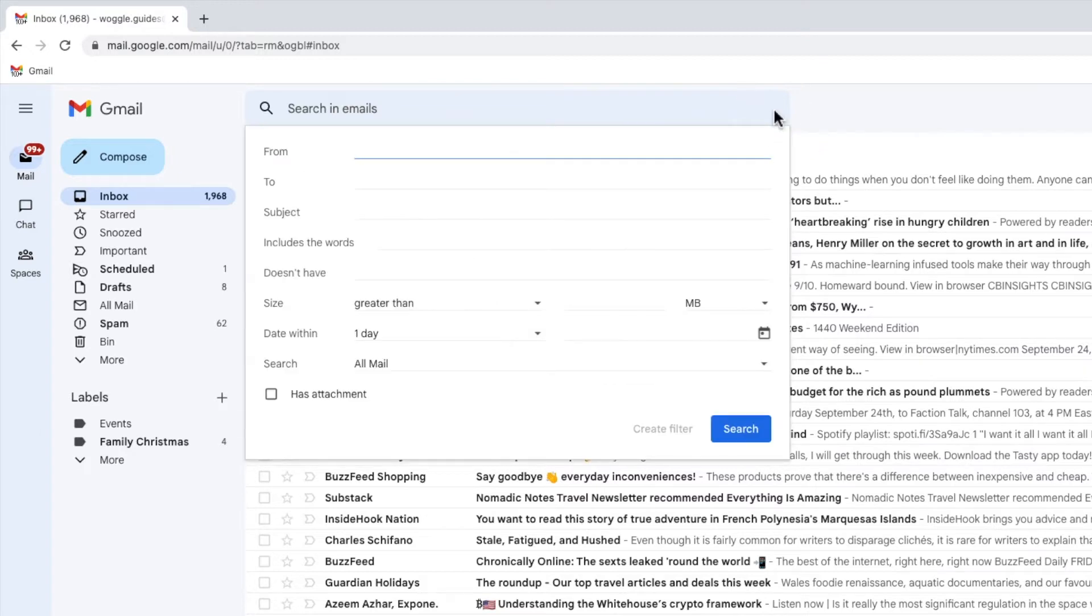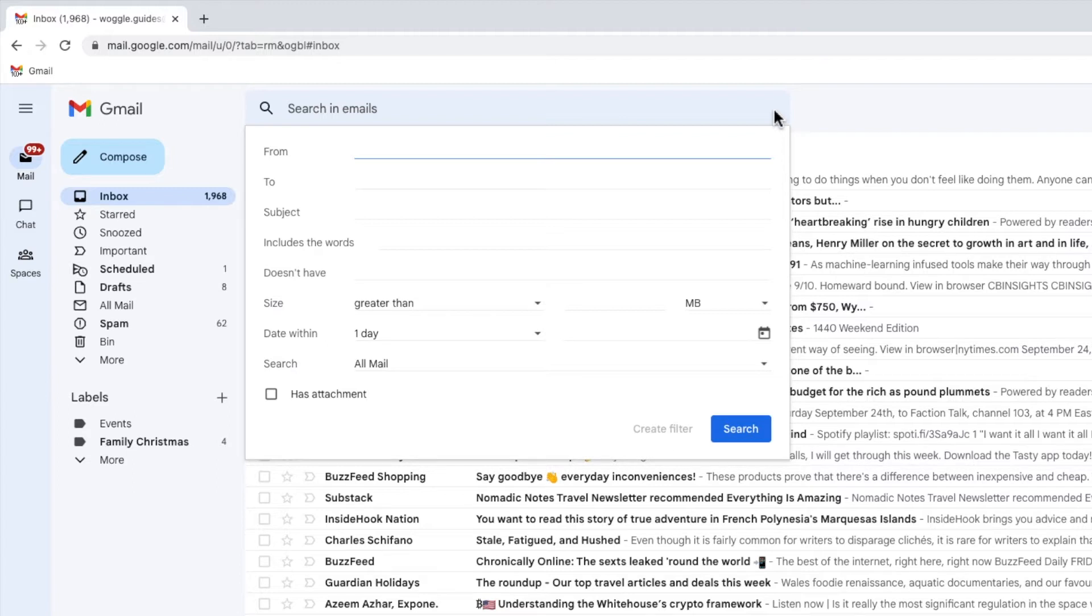In order to archive all the emails sent by a company I need to provide two pieces of information. Firstly I need to tell Gmail how to find the emails I want to archive. This is what this page is asking from you.